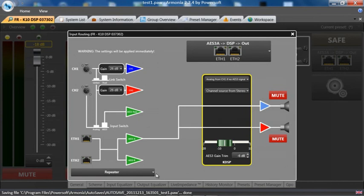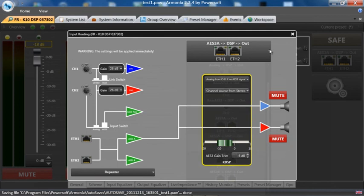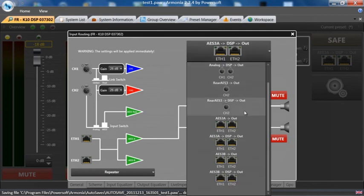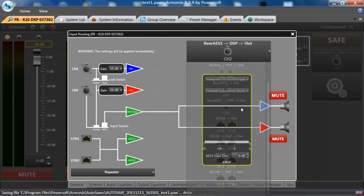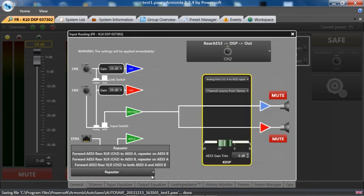Down here where it says repeater, this is the place where if we're using an AES3 coming into the back of the amplifier, this is a point where we can actually use this to make this amplifier a transmitter over the Ethernet cable to transmit up to two pairs of AES or four audio channels in a network.